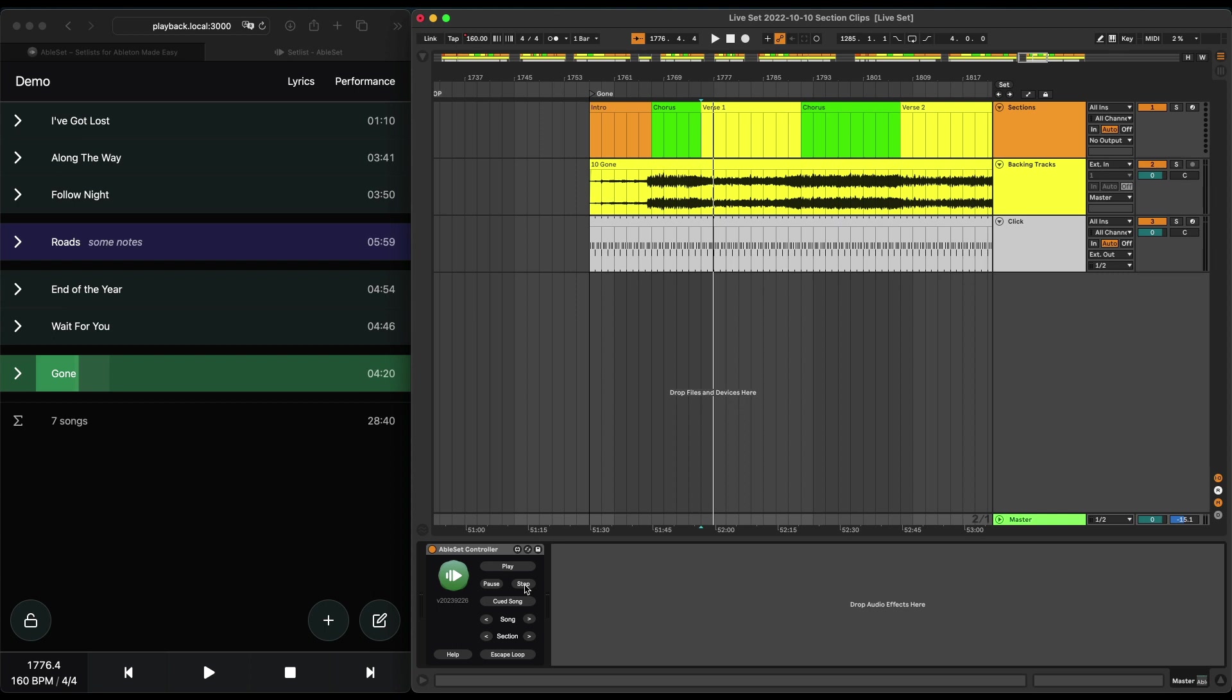Now, these are all features that are already available in Ableset 1. And I would like to talk about the new features in Ableset 2, starting with lyrics.